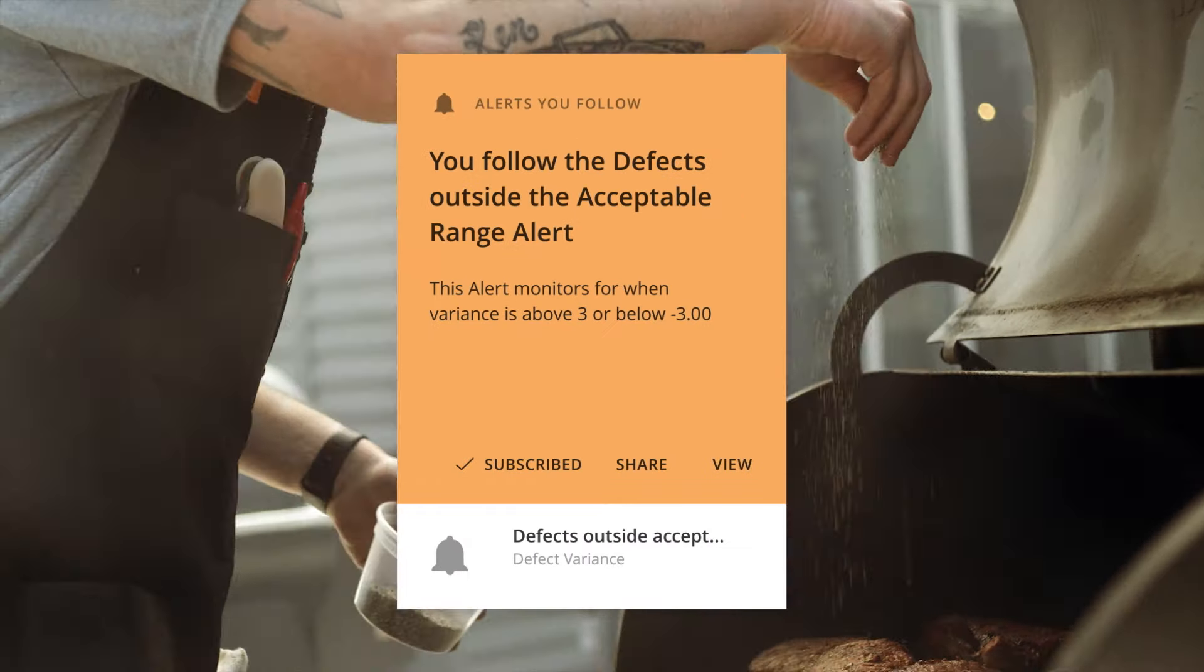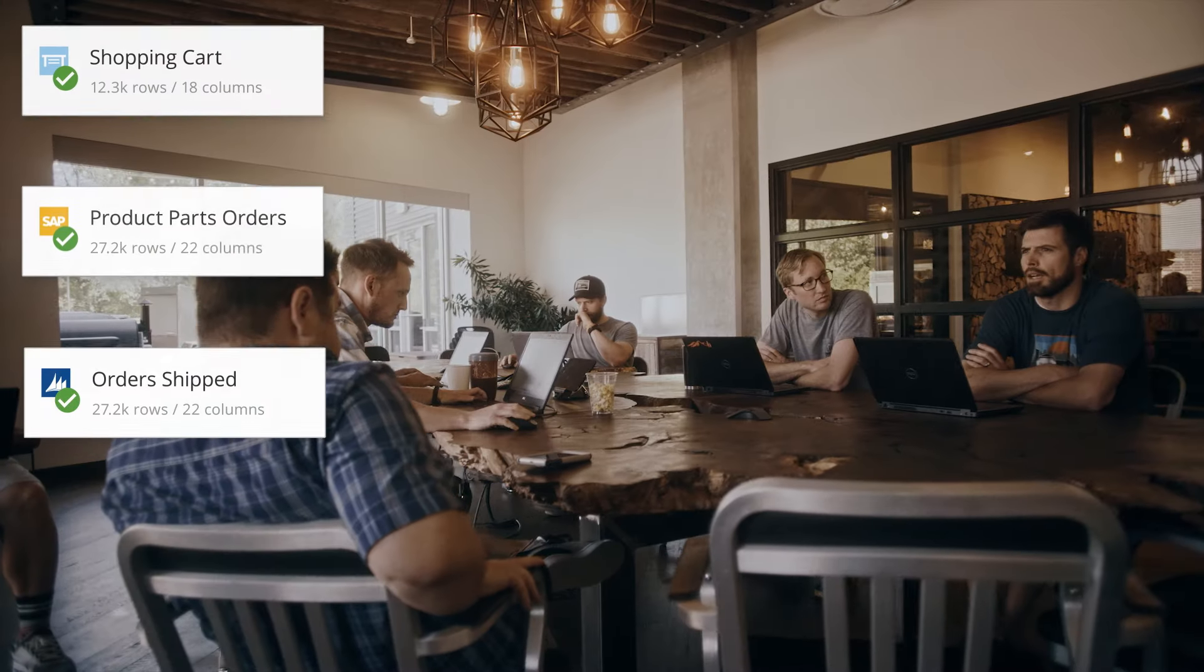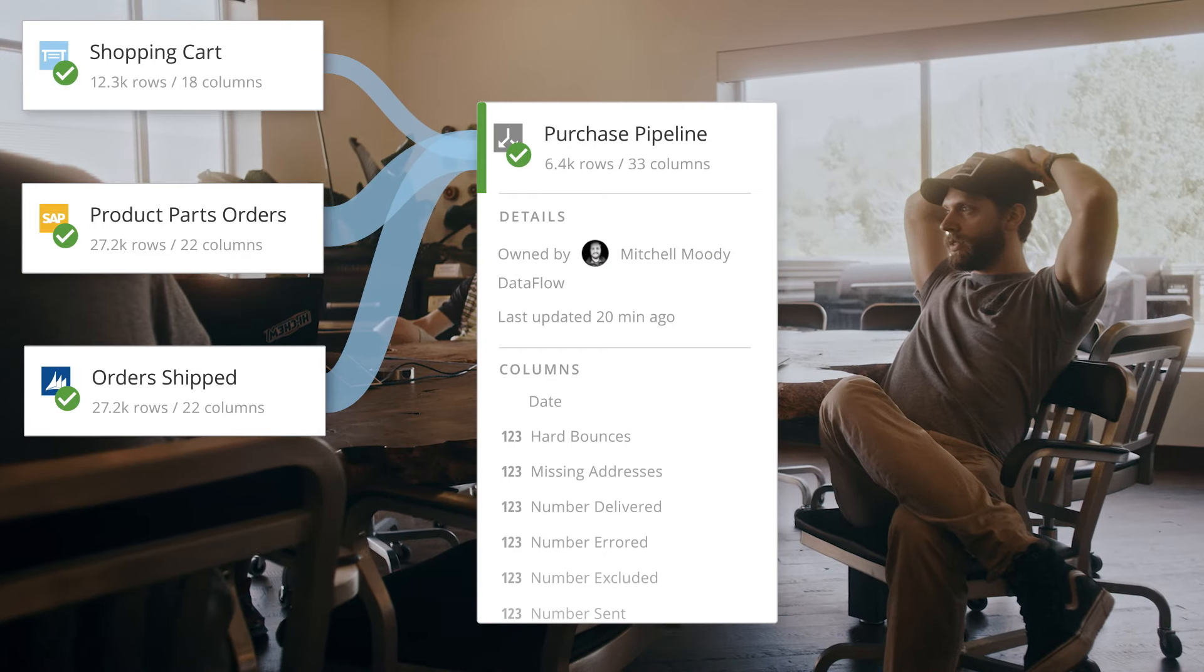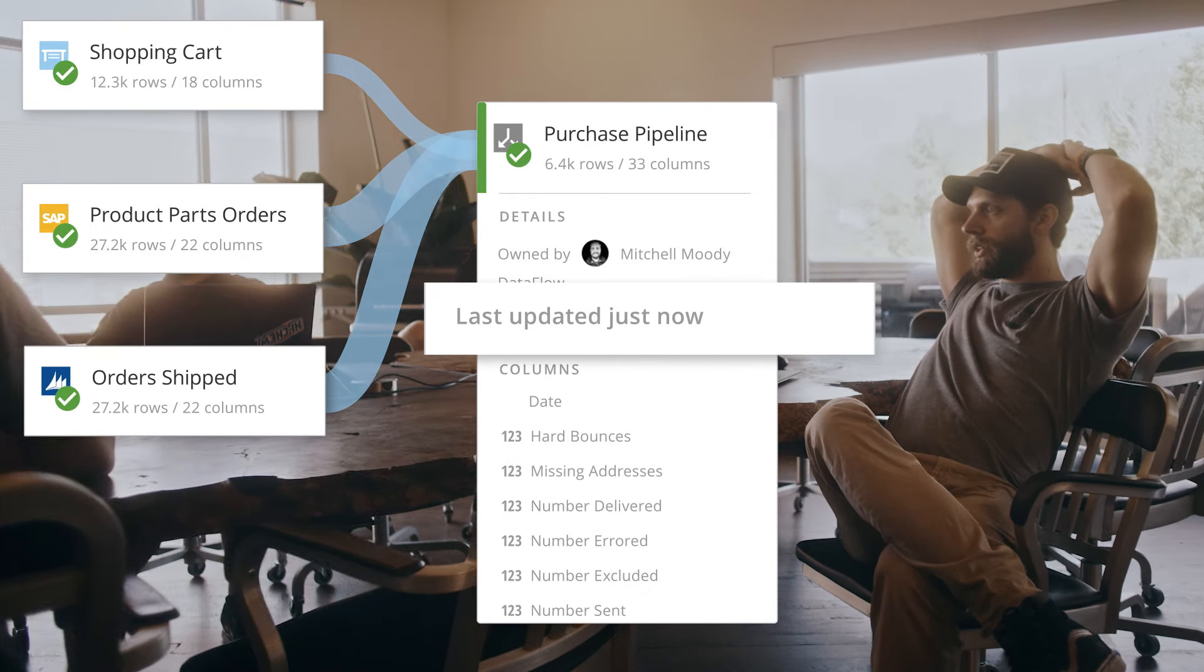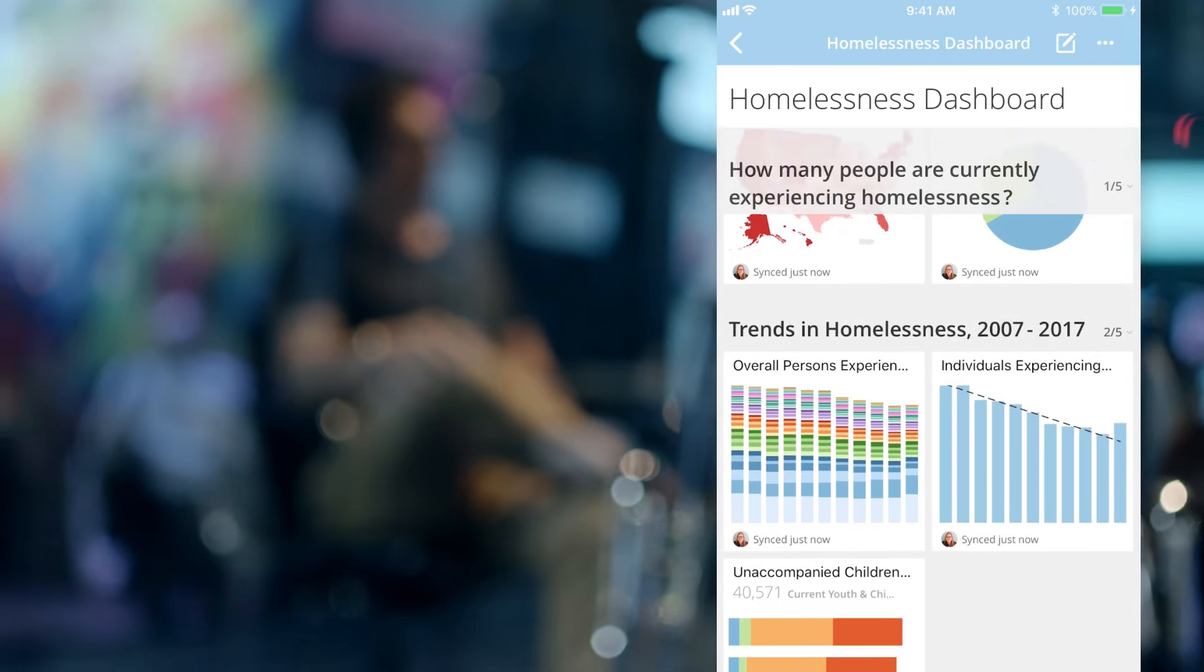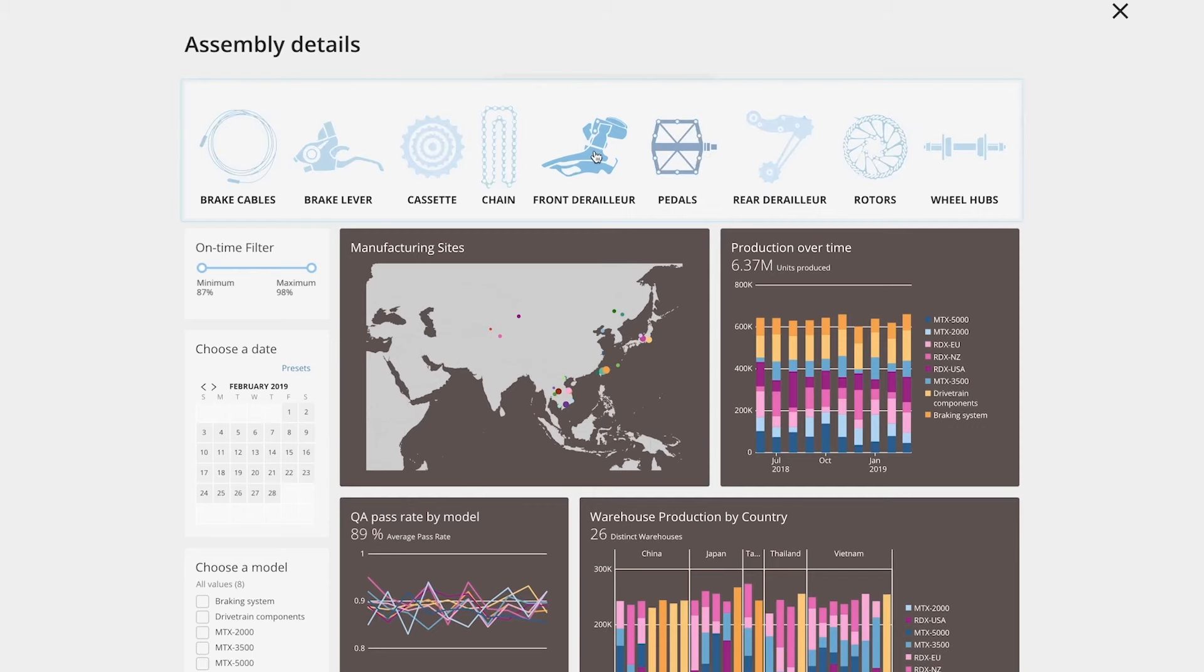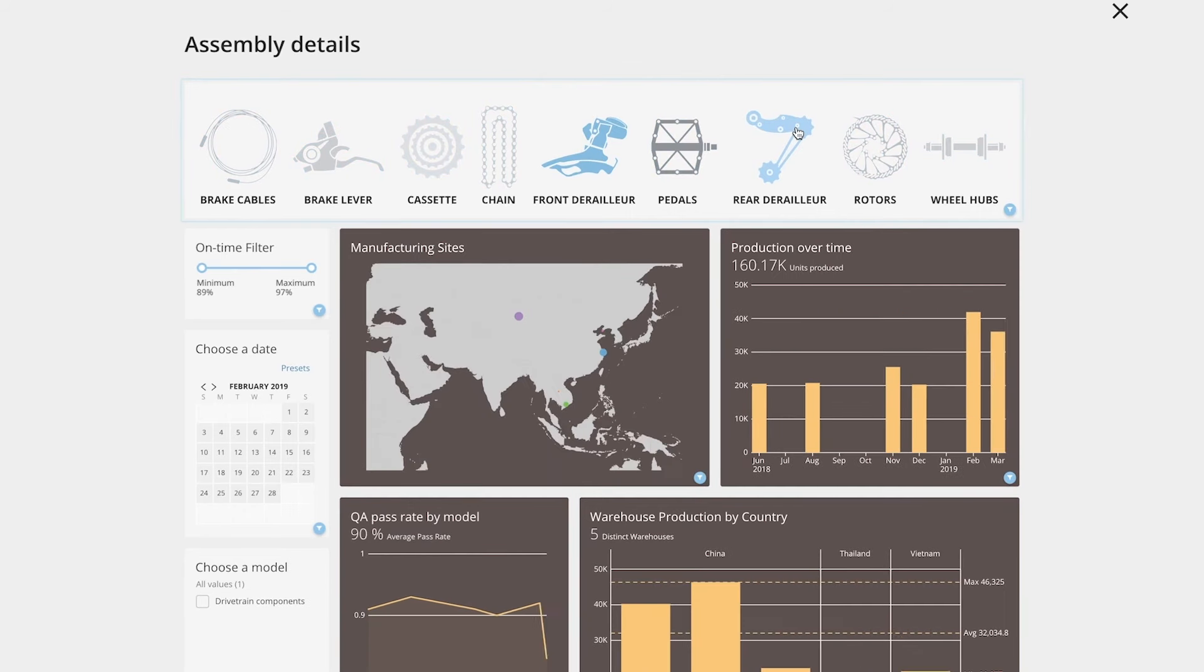Domo delivers the power of real-time alerts, shared workflows, bi-directional connectors that write back to your systems, machine learning, artificial intelligence and an ecosystem of enterprise apps designed to solve your specific business problems.